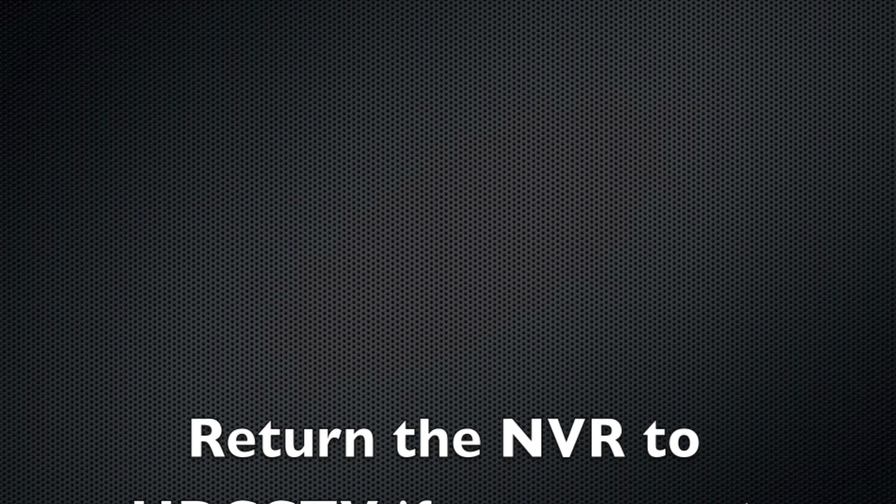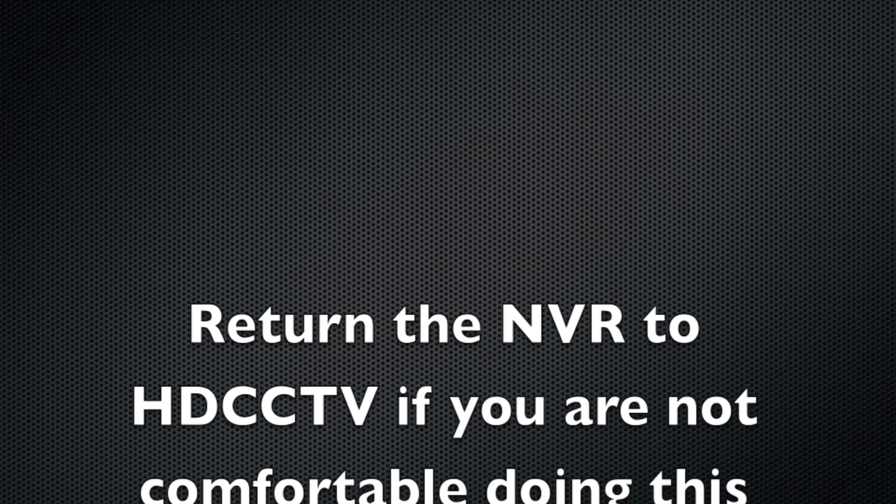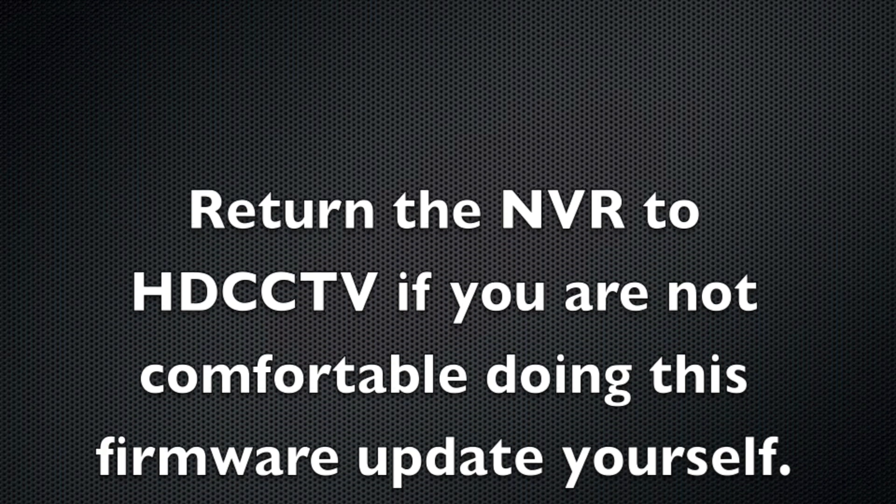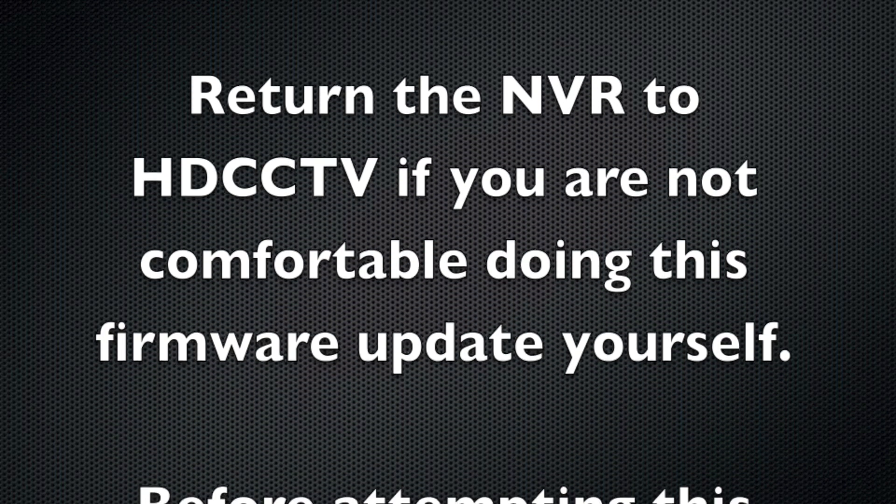If you're not comfortable to do the firmware upgrade yourself, please return the unit to us at HD CCTV and we'll be happy to do it for you.